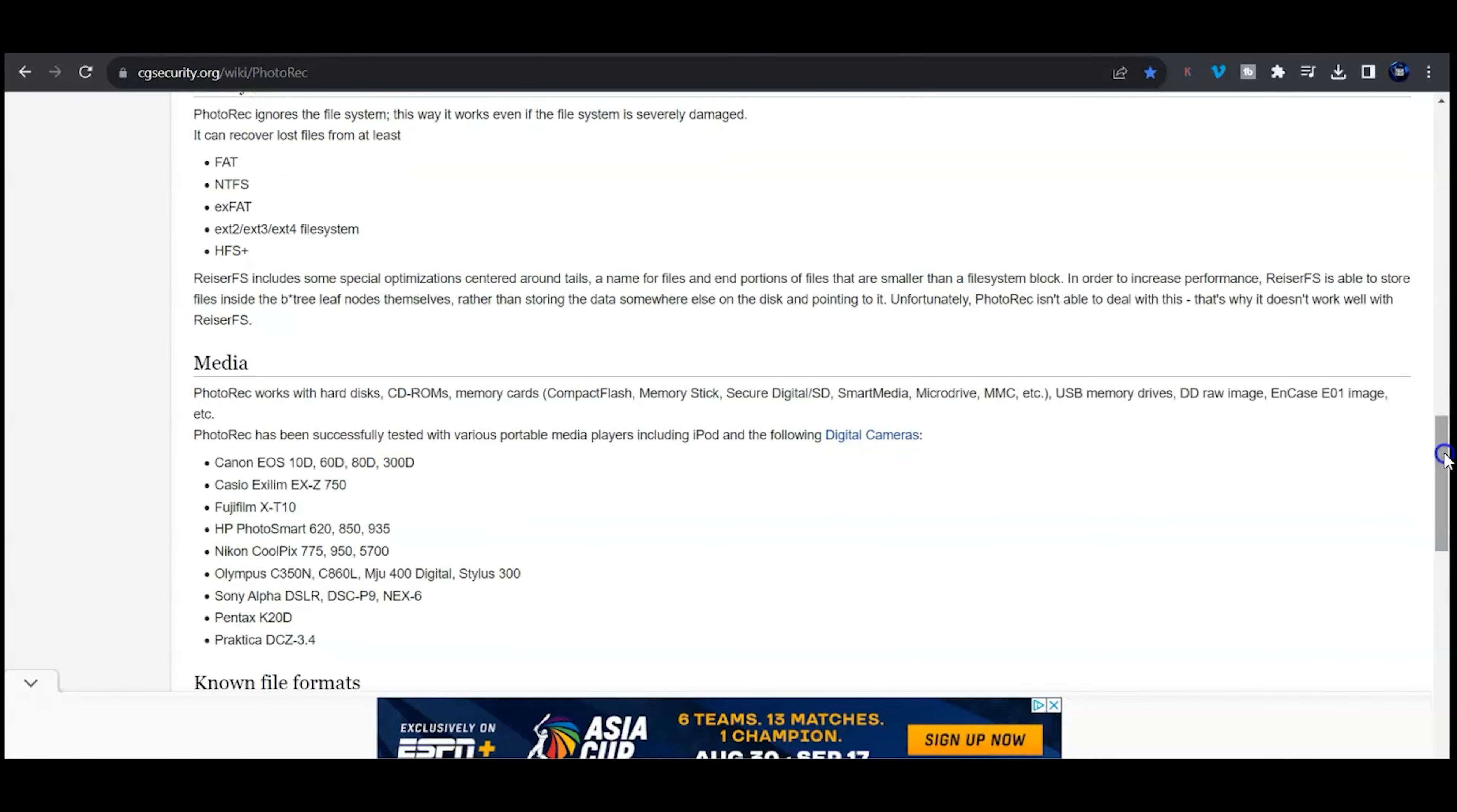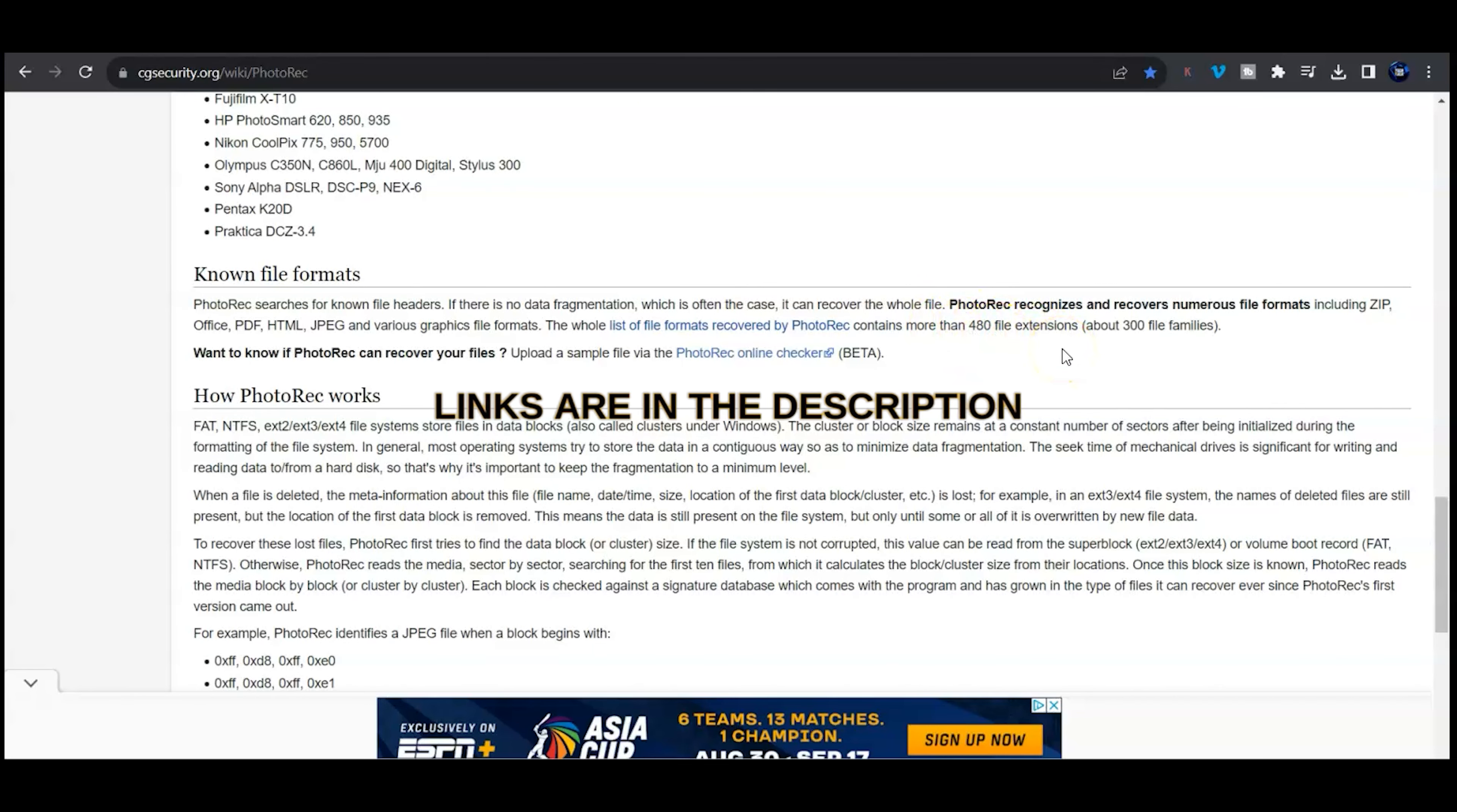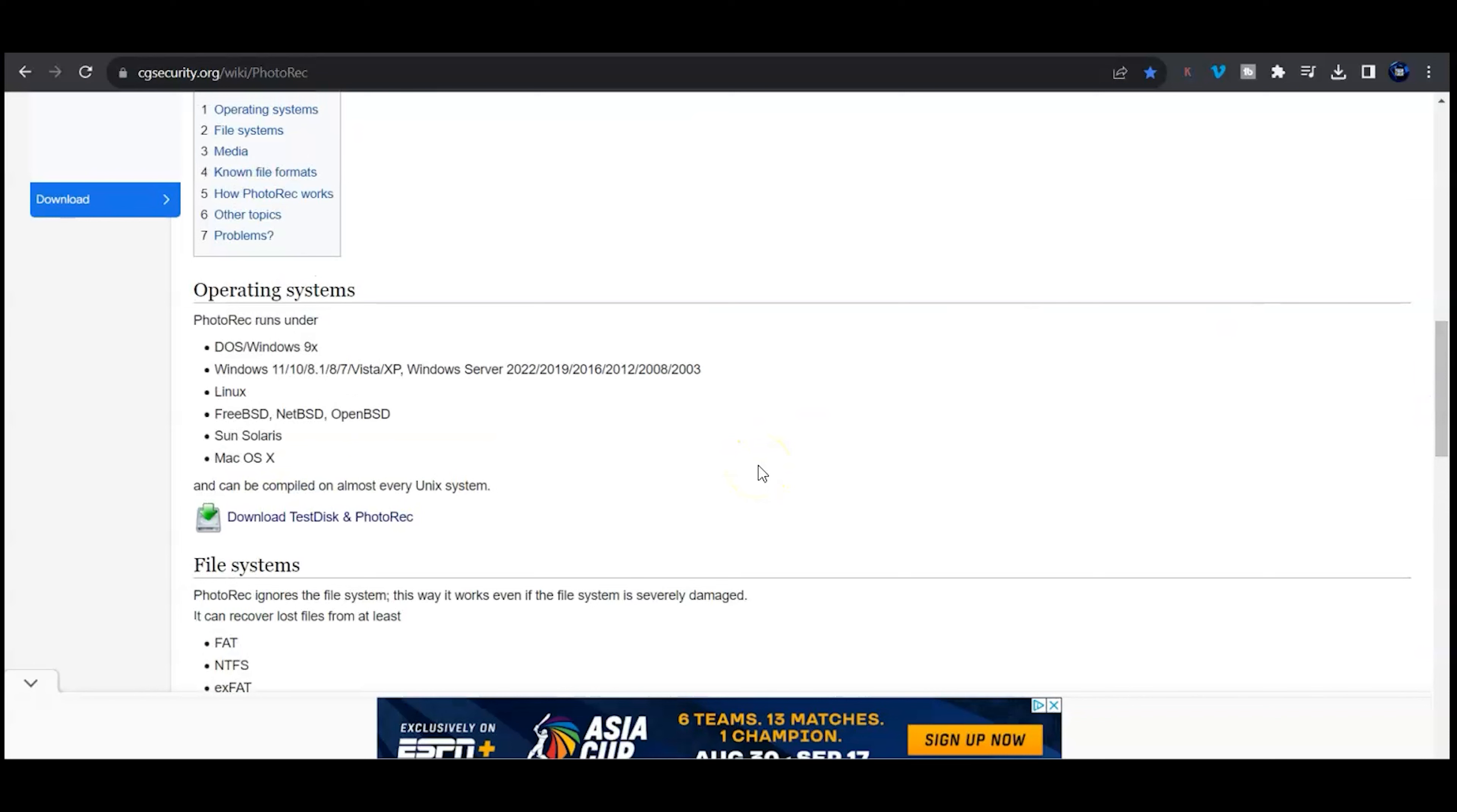It will recover like 280 file types or 480 file extensions. I've used this a few times and it's been perfect every time.